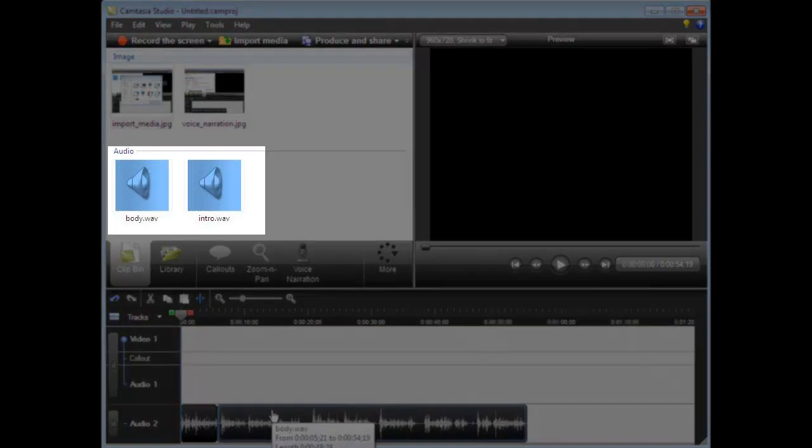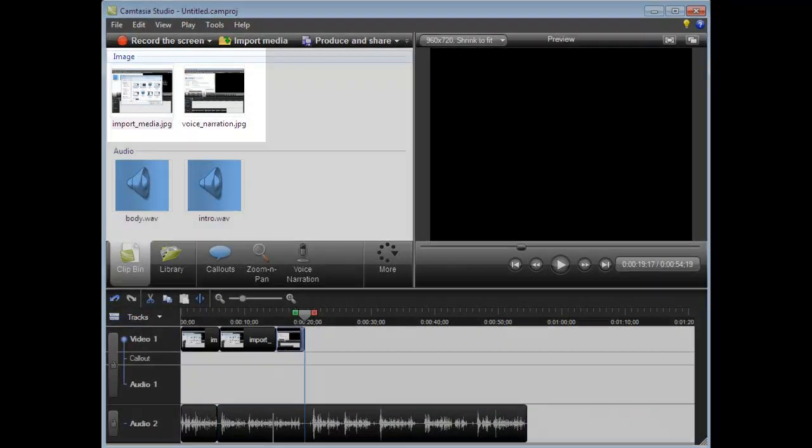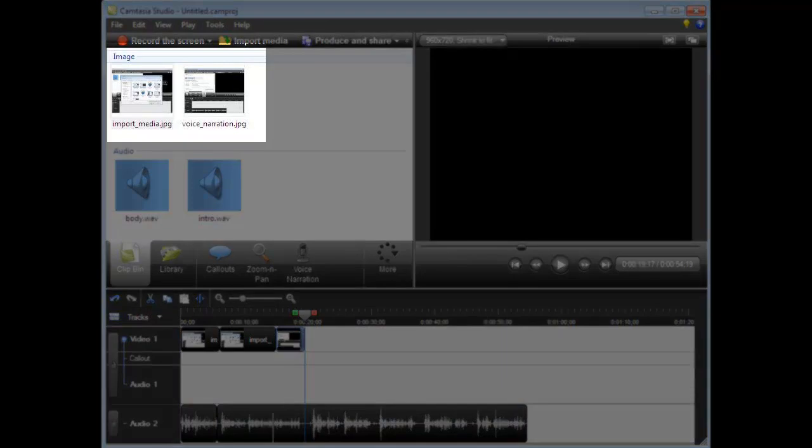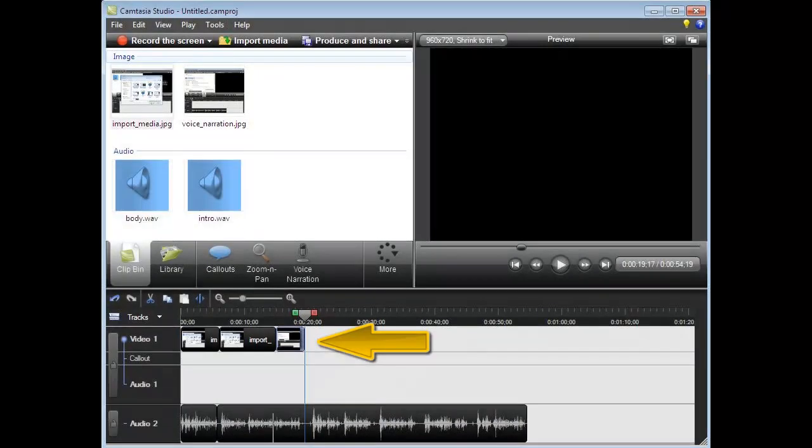Next, we drag the audio files onto the audio track of the timeline. Then, add images and videos to the video track in our chosen order.